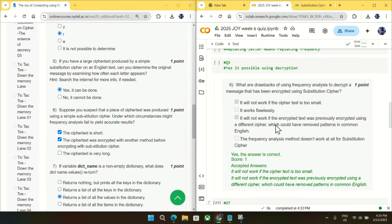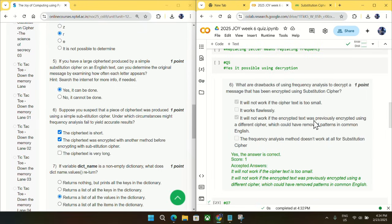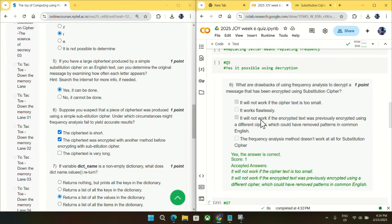It will not work if cipher text is too small, meaning it is short, and it will not work if the cipher text was previously encrypted using a different cipher. So you can see this option is also matching. Both questions and answers are similar and pointing to the same thing. So mark option A and B as an answer for question number six.